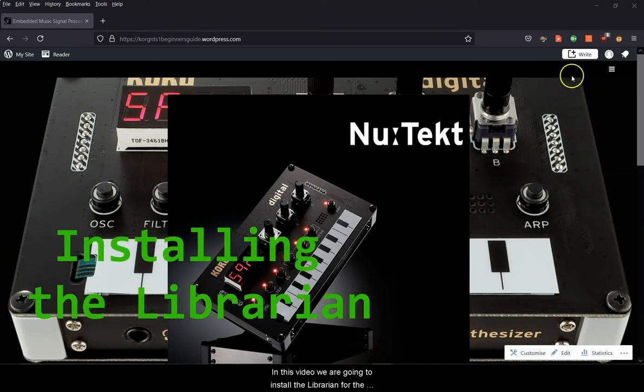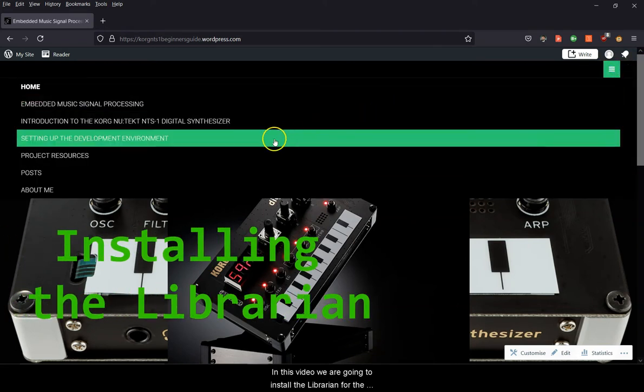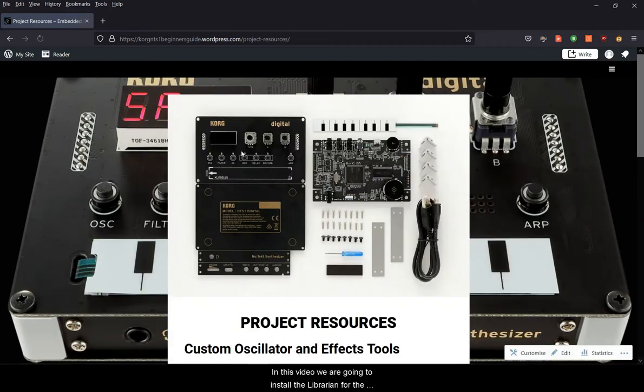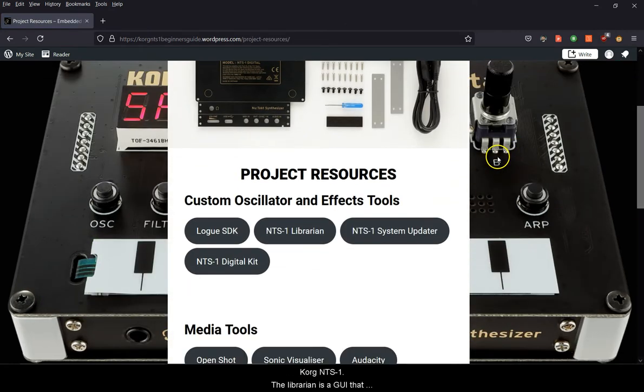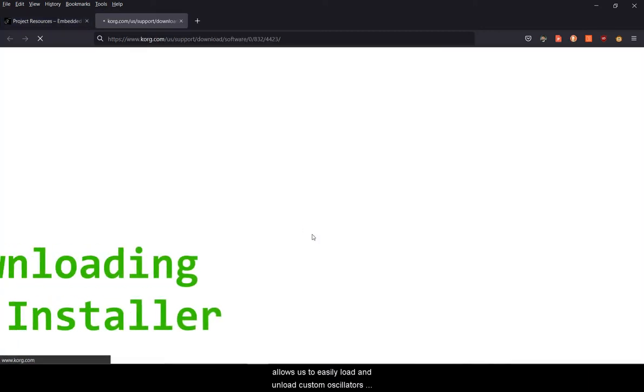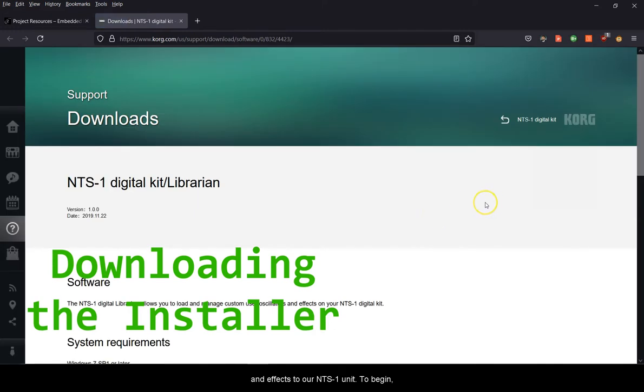Hello and welcome back. In this video, we're going to install the Librarian for the Korg NTS-1. The Librarian is a GUI that allows us to easily load and unload custom oscillators and effects to our NTS-1 unit.